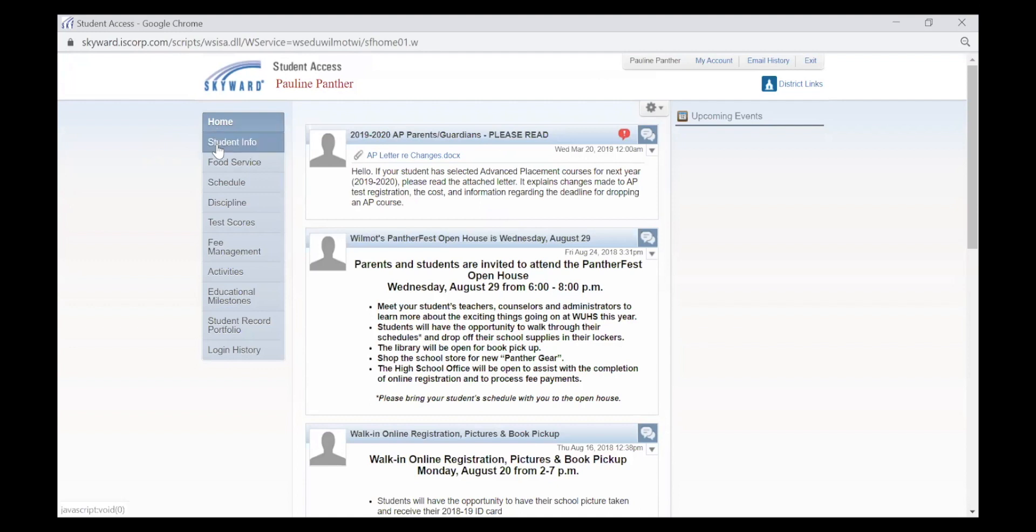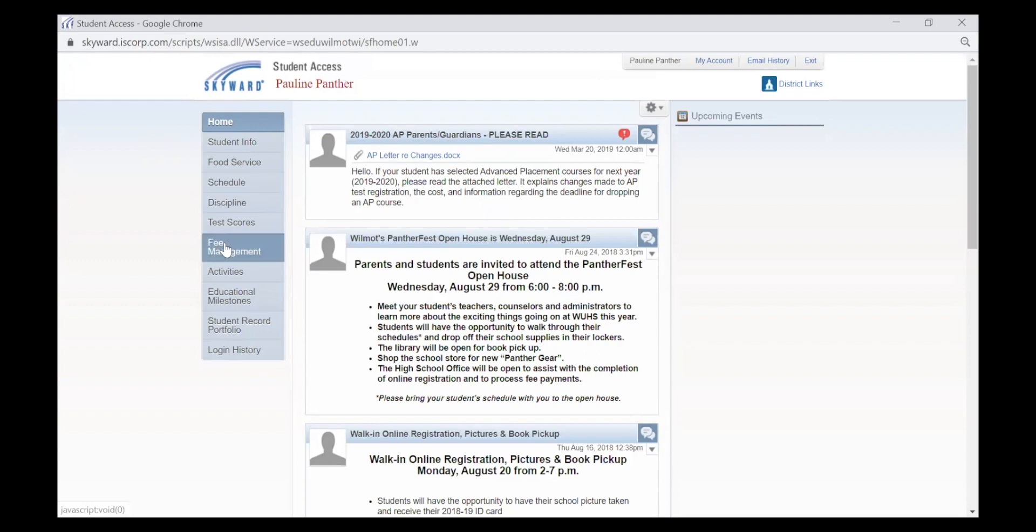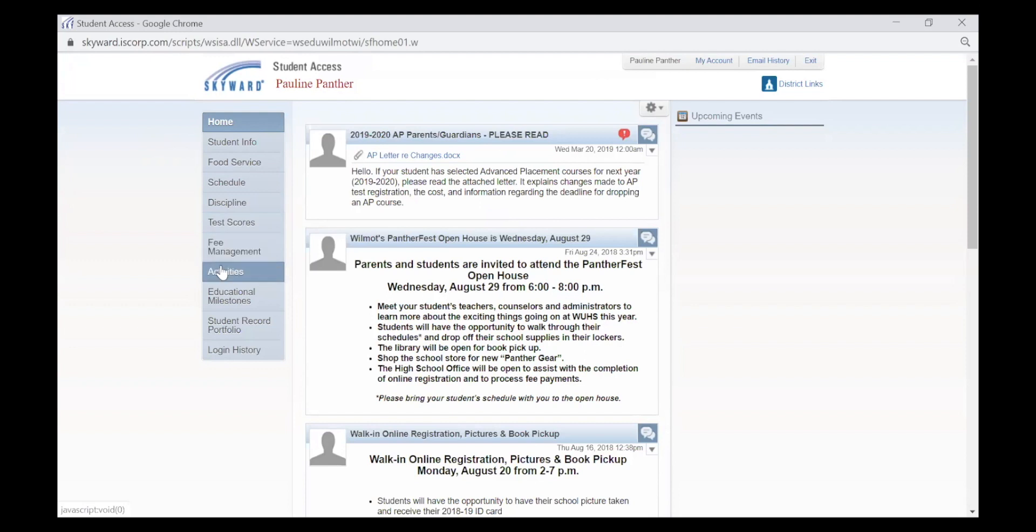It has student information, your food service information, schedule, discipline, fee management, and activities. There is a lot of important information on this left tab.